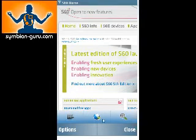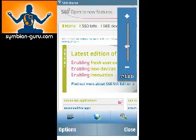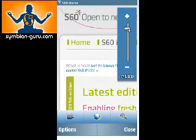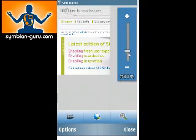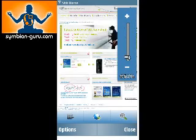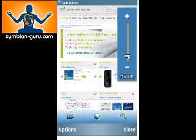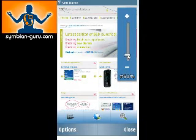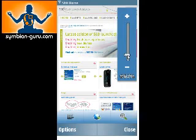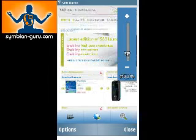This button here is the magnifying glass, and it brings up a scroll bar that lets you zoom in and out of the current webpage. What I like about this is that it's not reloading the same page — it's zooming in on the actual page that's already loaded. Whereas if you zoom in on a page in the S60 3rd edition browser, you have to wait for it to reload. This one zooms in and out instantaneously.